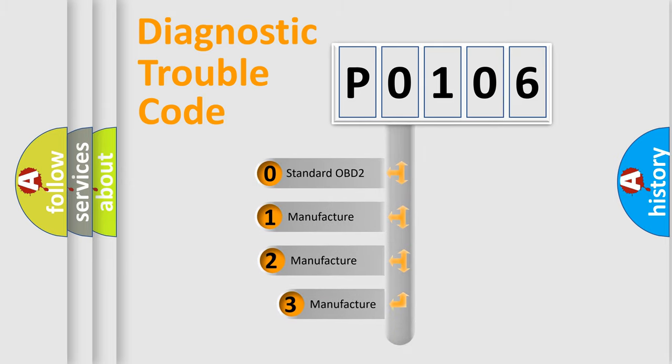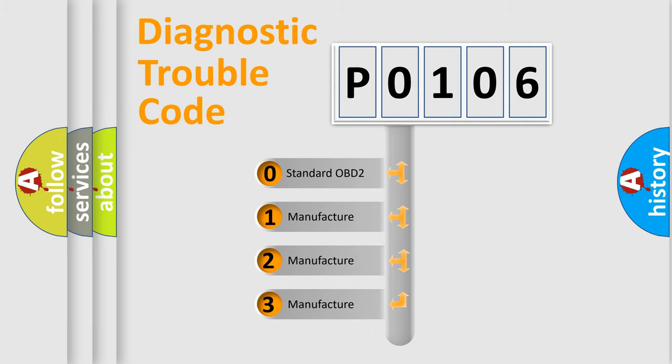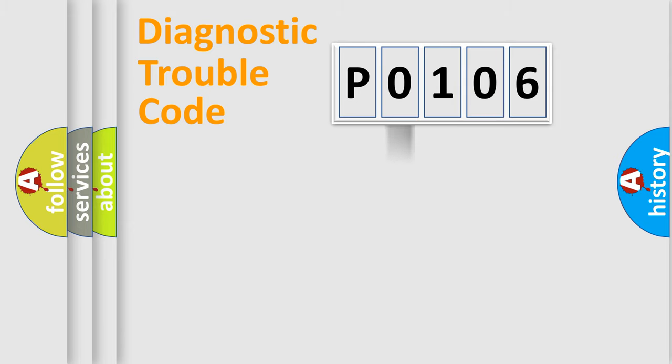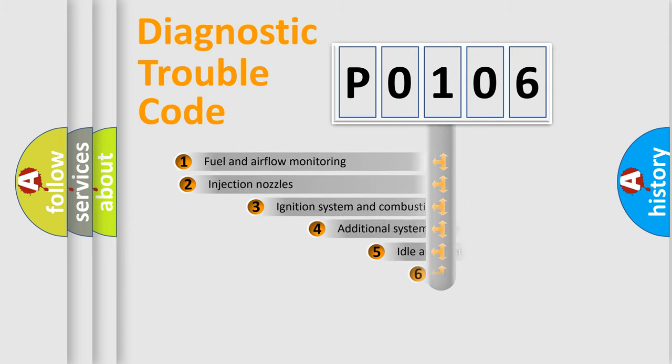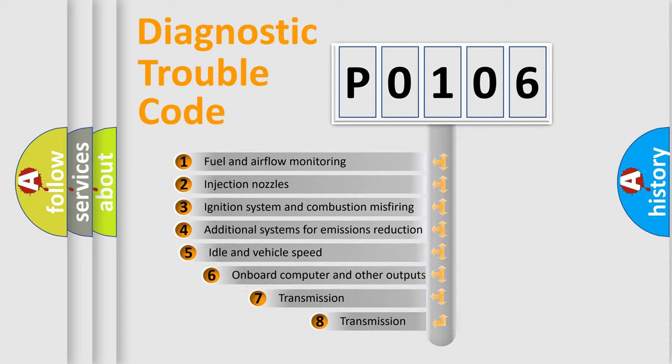If the second character is expressed as zero, it is a standardized error. In the case of numbers 1, 2, or 3, it is a more specific expression of the car-specific error. The third character specifies a subset of errors.